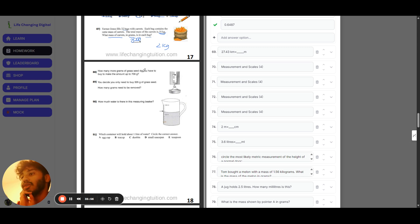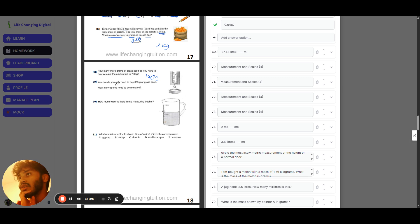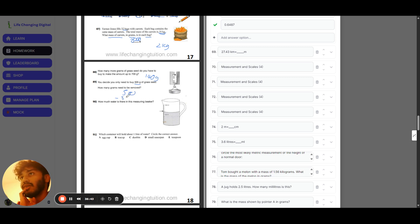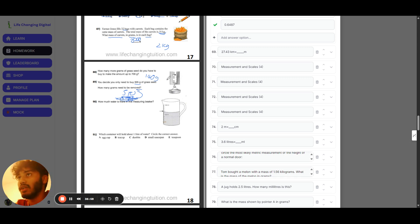Question eighty-eight: the scale reads 560 grams — just above the middle line of 550. How much more to reach 700 grams? The difference is 140 grams. Question eighty-nine: you only need 335 grams, so how many grams must be removed from 550? Doing 550 minus 335 gives 215 grams.